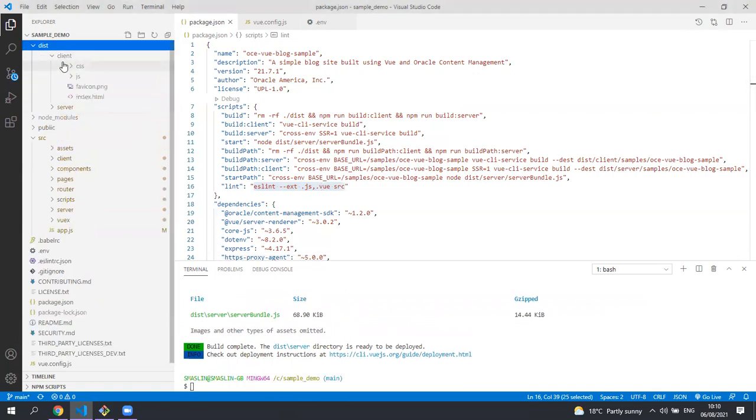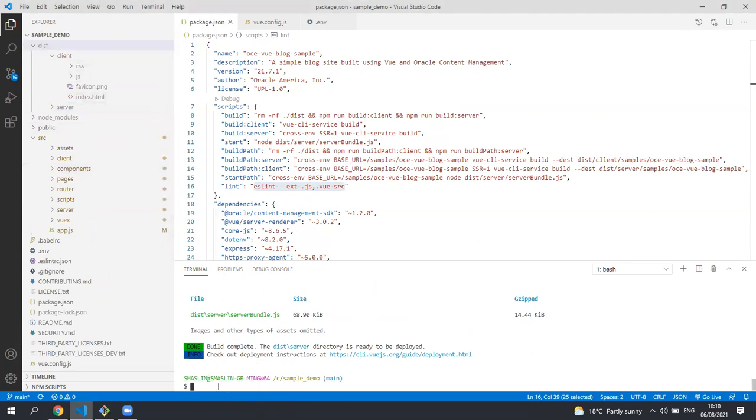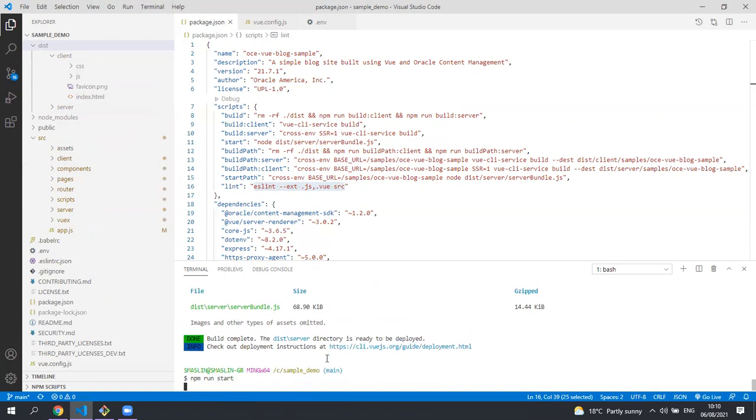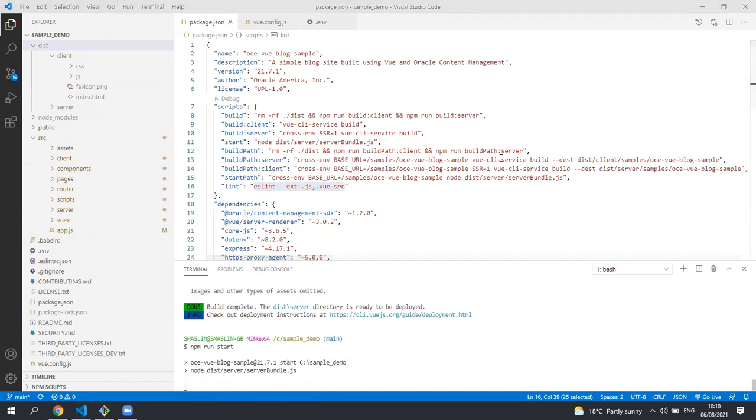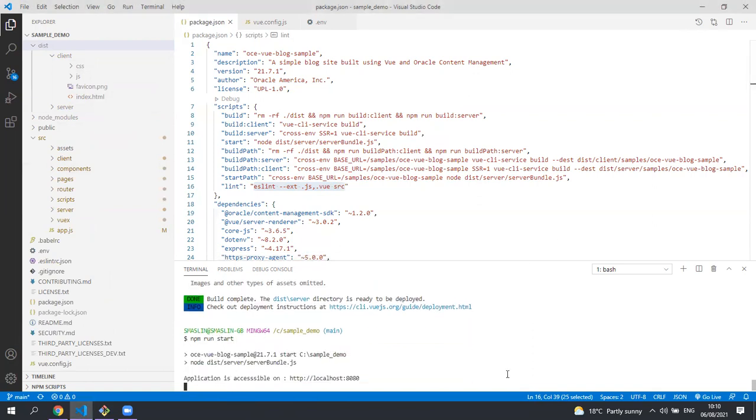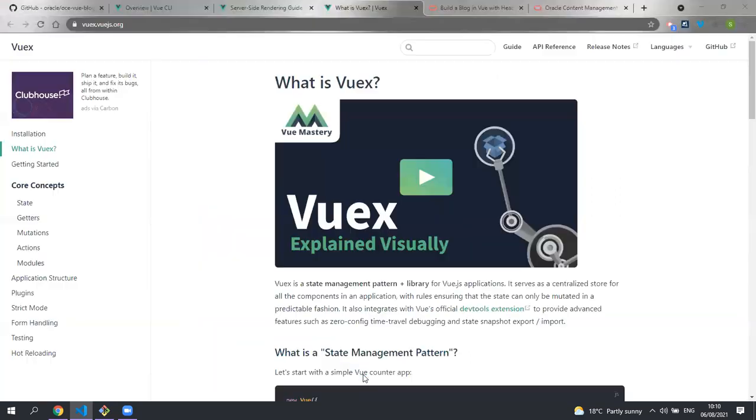So now that we both have the client and server built, let's run the application using npm run start. Here you can see the URL of the running server. Let's open that up in a browser and you'll be able to see the application running.